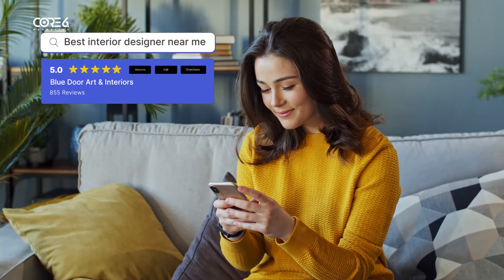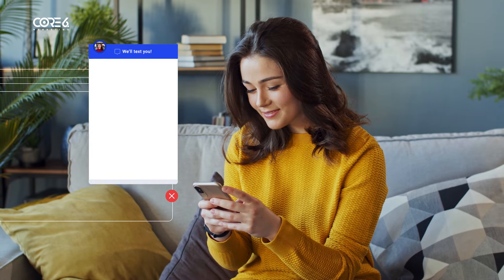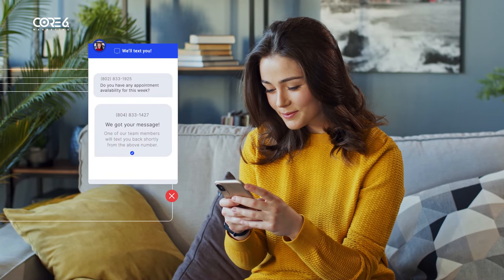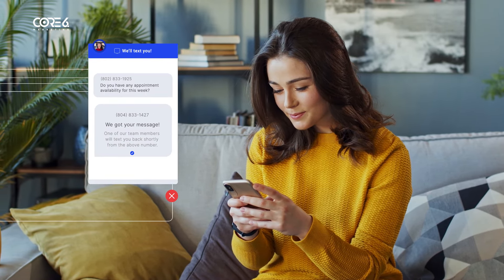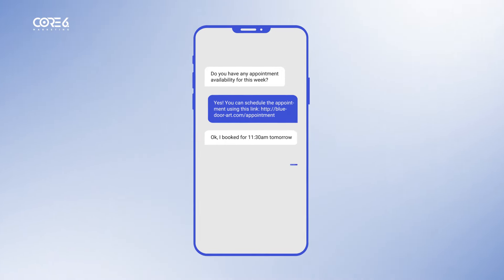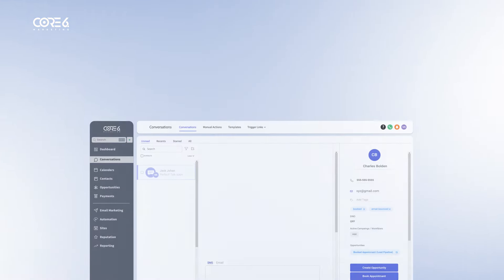Most customers choose the first business that responds to them. So unless you start conversations with potential customers almost instantly, they'll go somewhere else. That's why Course 6 Marketing makes starting conversations with website visitors as easy as clicking a button, connecting you instantly through text message so the conversation doesn't end when they leave your website.